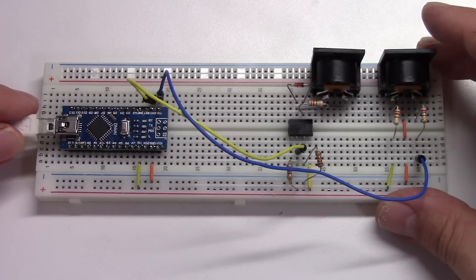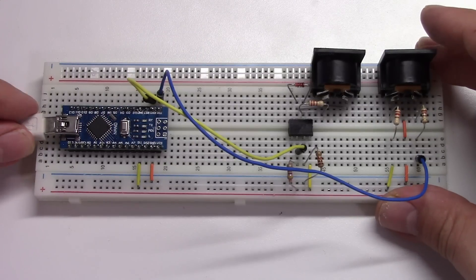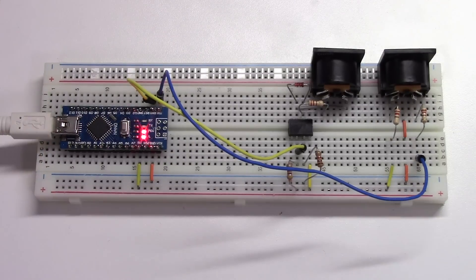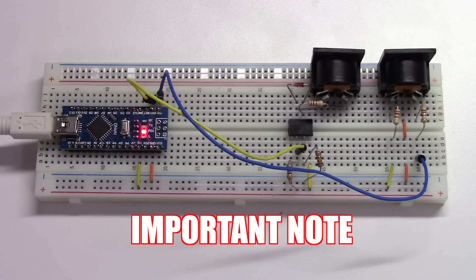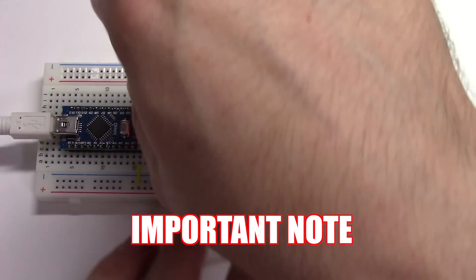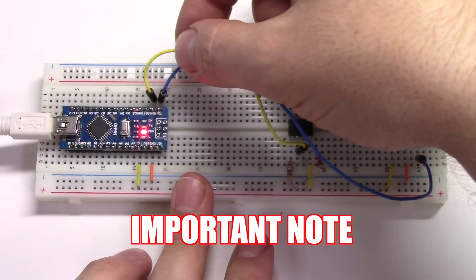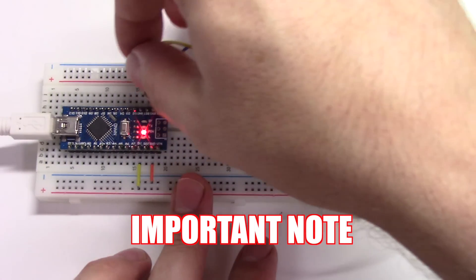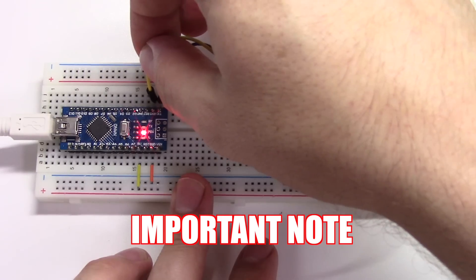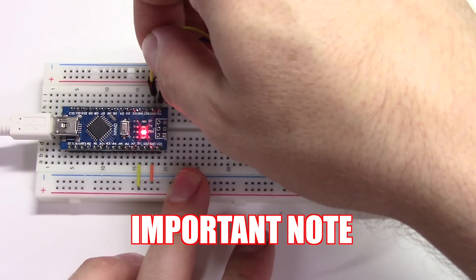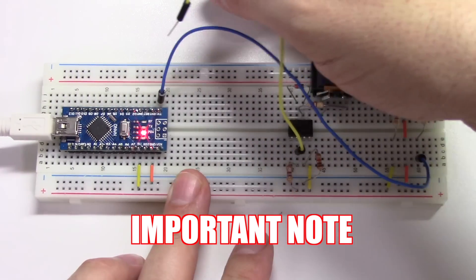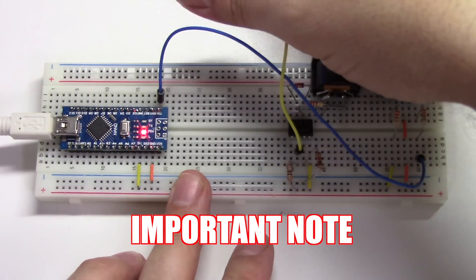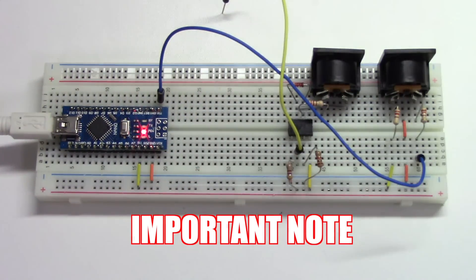Now, plug in the USB cable to your Nano. Now, this next step is important. You'll need to remove the cable from the RX pin before you upload. If you don't do this, the upload will fail.